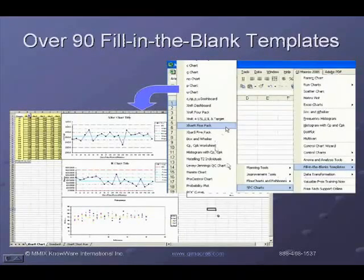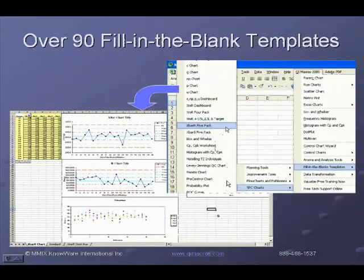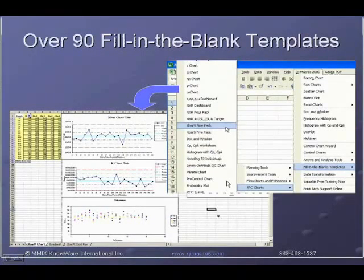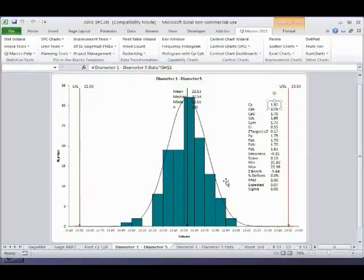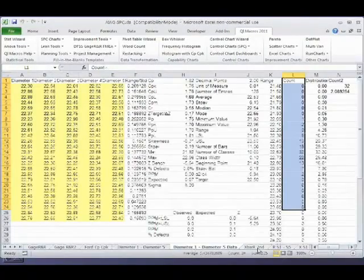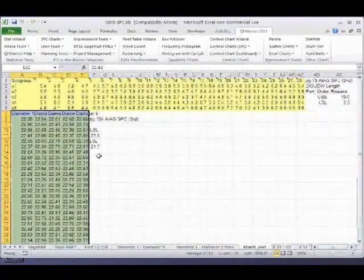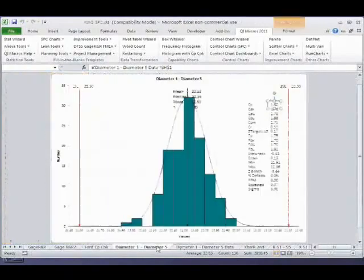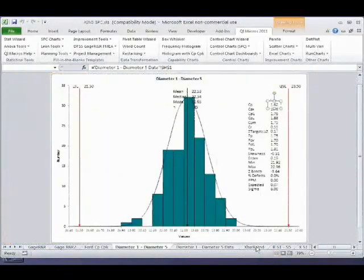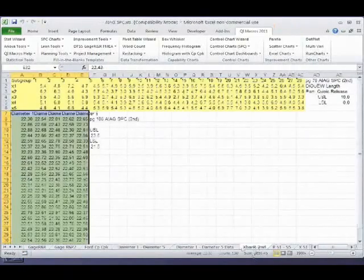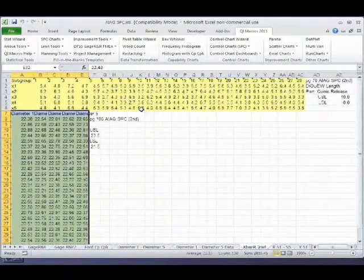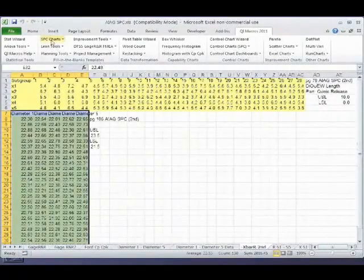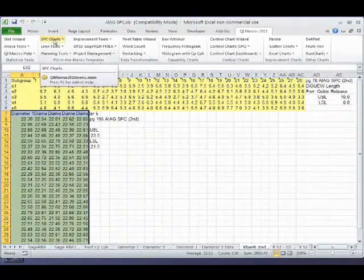All right, so let's continue on into our fill-in-the-blank templates. As you can see here, we can take our data and draw a chart or draw a histogram or draw whatever. But we can also do that with our fill-in-the-blank templates.